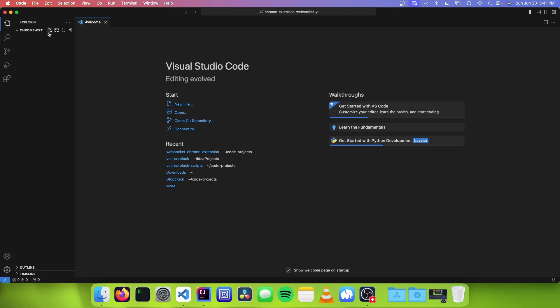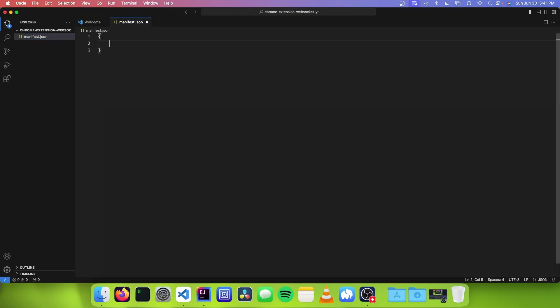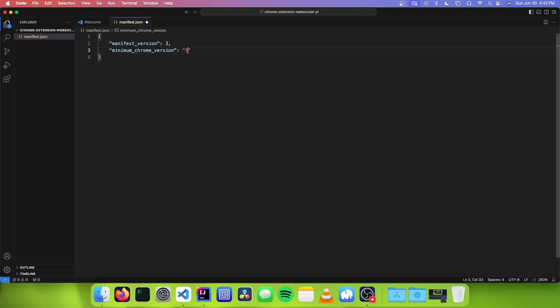The first thing you want to do is make a new file called manifest.json. The first property we're going to add is manifest version, and we're going to set that to 3. The next property we need is minimum Chrome version. The reason for this is because Google only allowed this in Chrome 116 and up — if the user tries to run your extension below Chrome 116, it's just going to kill the WebSocket regardless. So we need to set this property to make sure people cannot install our Chrome extension below 116. You can just set it to 116.